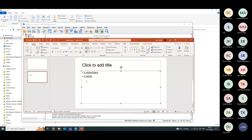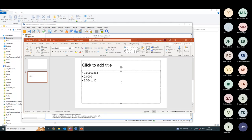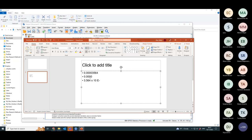Yeah, exactly. 0.000. Now what is it to four significant figures? 3.856 times 10 to the minus what?